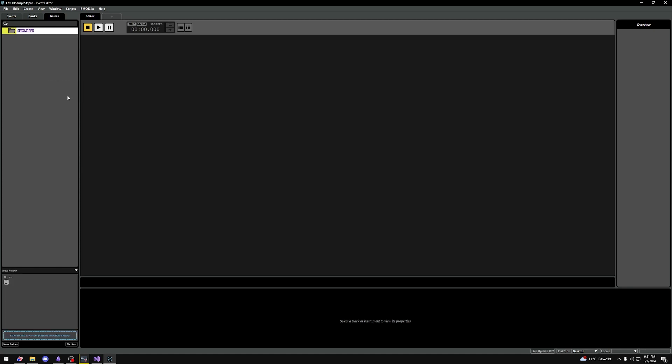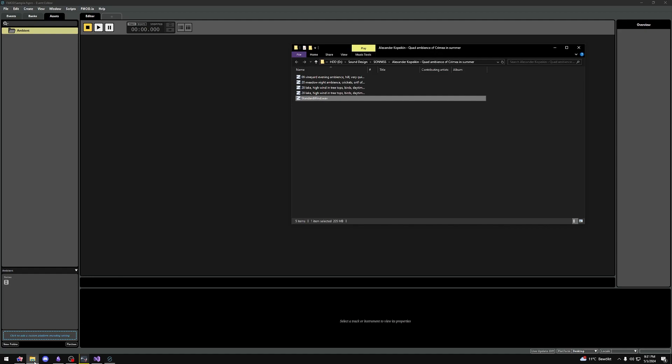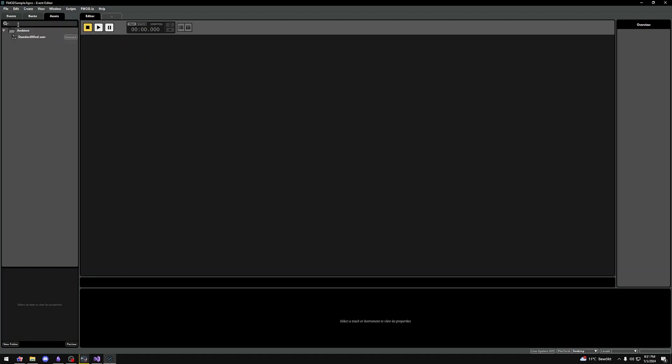I'll make a folder called ambient and drag in an audio file of wind. We can search through our assets by using the search bar, or filter by clicking this little arrow and selecting a filter type.